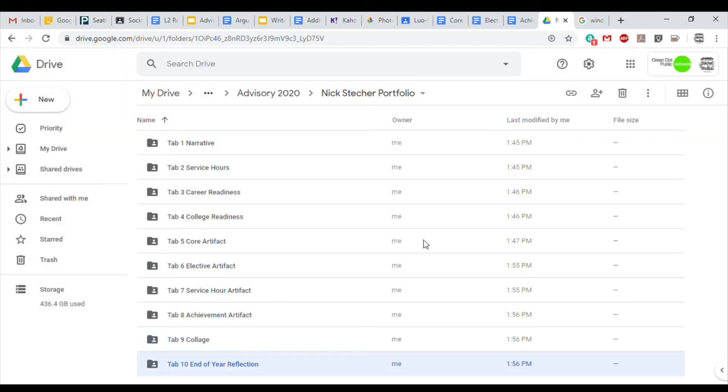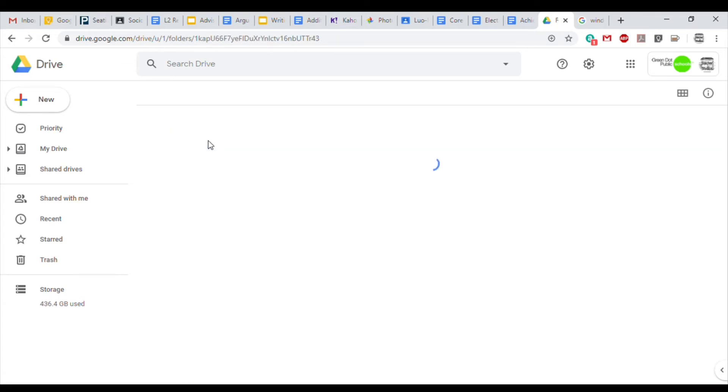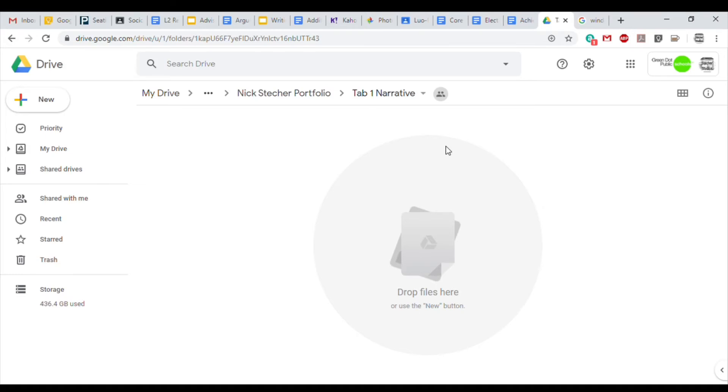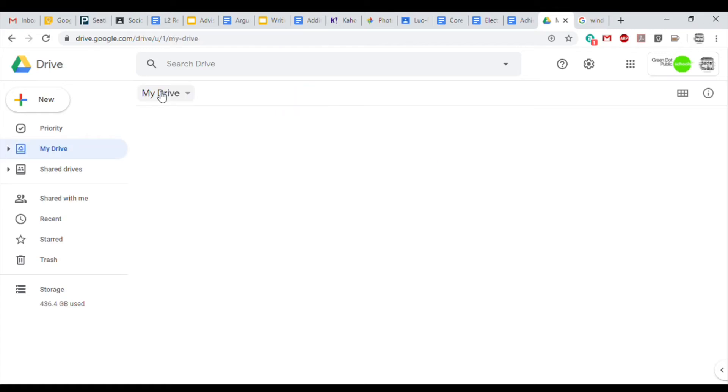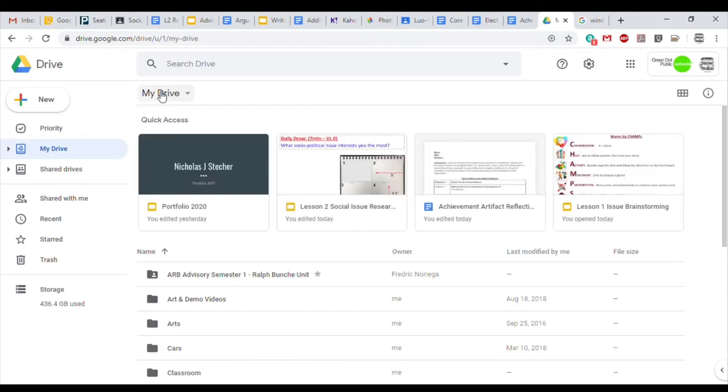Once you're done setting up all of your folders for your portfolio, it's time to start organizing your files into these folders. Organizing and placing your files into the designated folders may take the longest amount of time depending on how organized you already are.